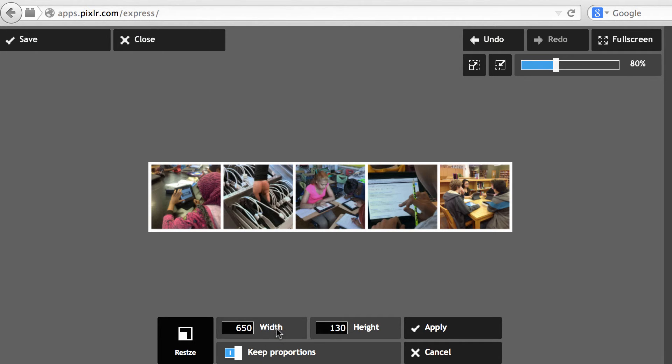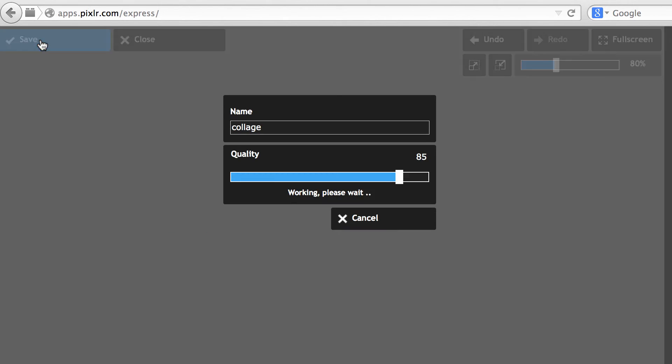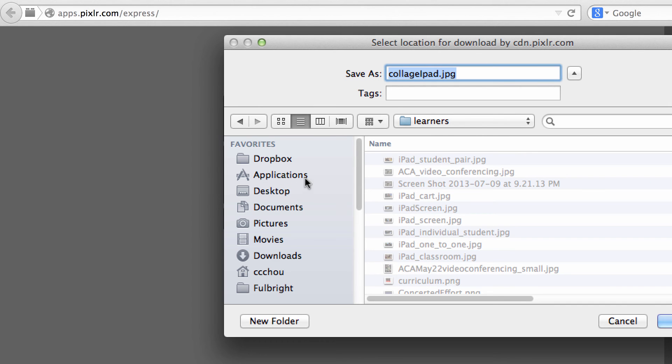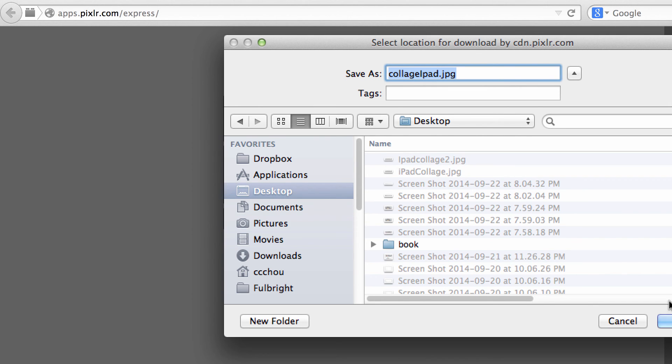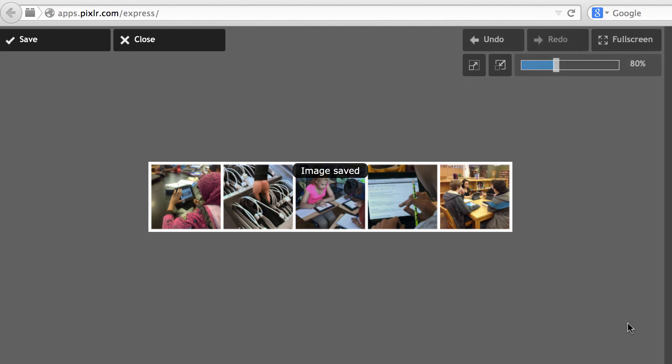So if you're happy with this, click Save. And it will ask you where do you want to save this collage, give it a name, and just click Save, and you can save to your desktop so you can use it for other purposes.